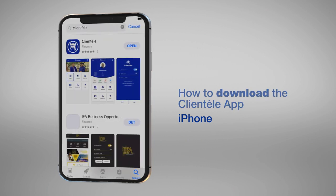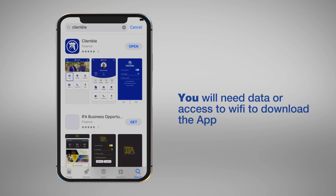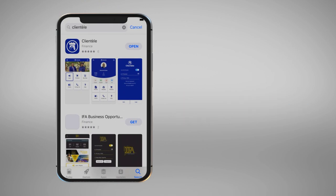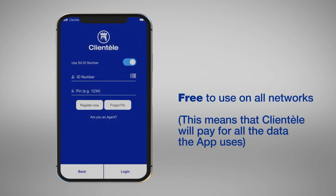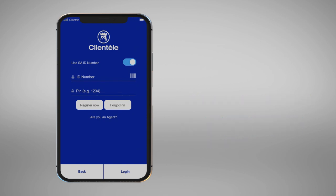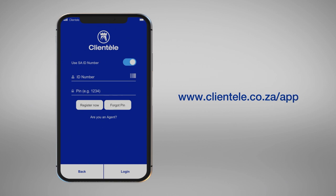Please remember that when downloading the app, you will need to have data on your phone. Once downloaded, the app is free to use on all major South African networks. You can also download the app from our website at www.clientel.co.za.